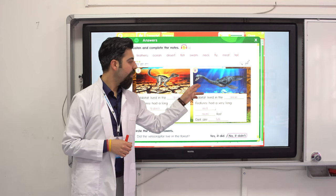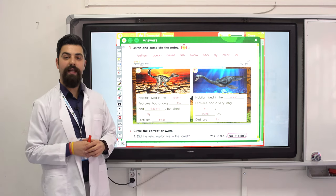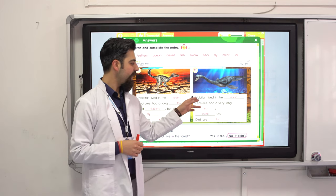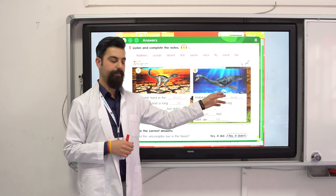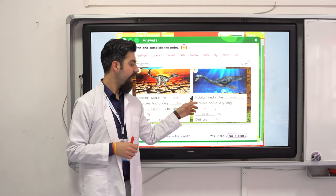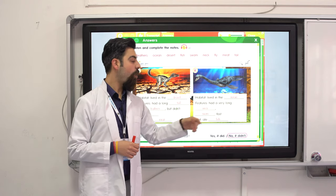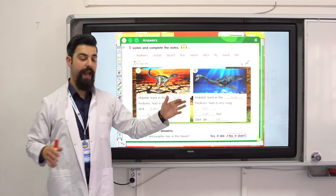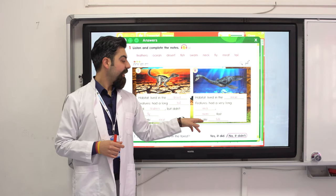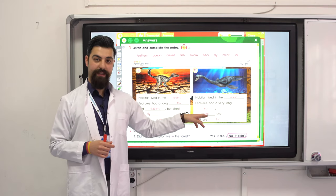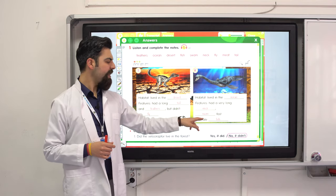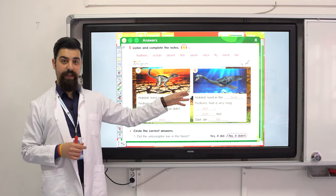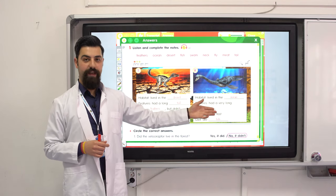Number two: the Mauisaurus — where did it live? It lived in the ocean. Features: it had a very long neck and it swam fast. Diet: it ate fish. It lived in the ocean and ate fish.